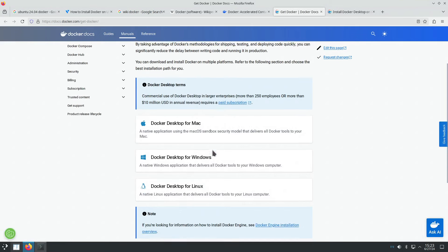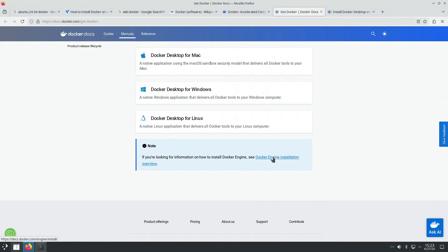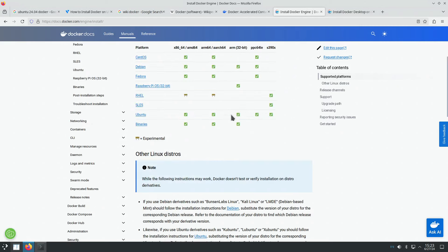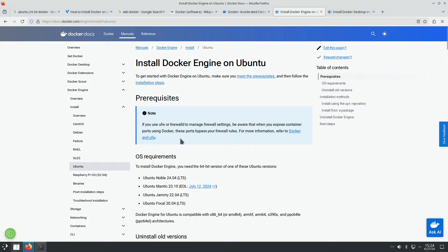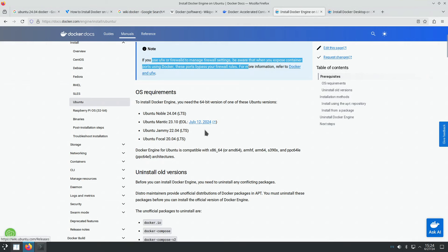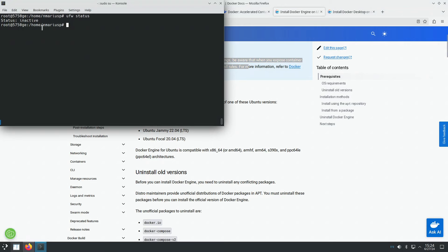We select Docker Engine rather than Docker Desktop. The instructions are for the Ubuntu family of Linux operating systems. As far as I'm aware, UFW is disabled — let me check. I become super user and run 'ufw status', which manages the firewall. It says the firewall is inactive. This is a computer that's not exposed on the internet; it's on the local area network, so there's no problem not having a firewall.